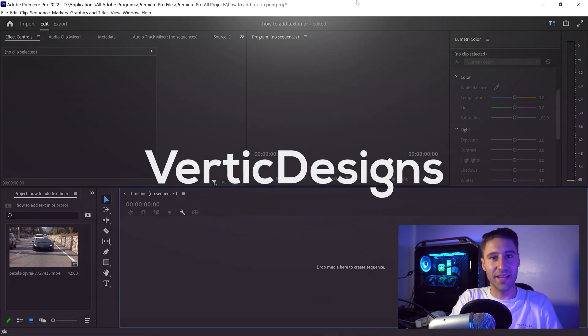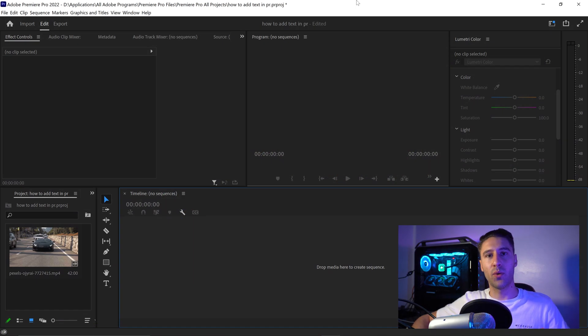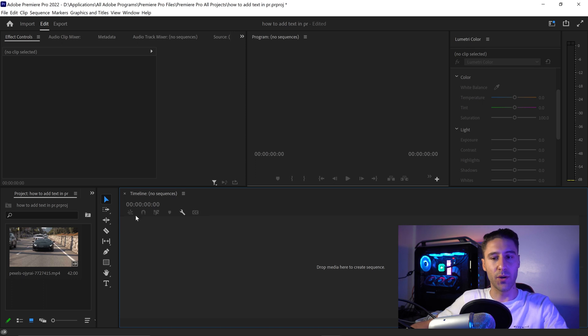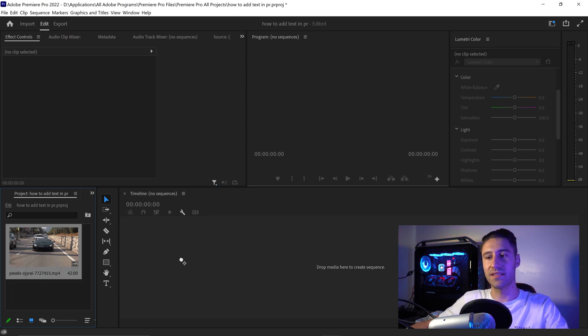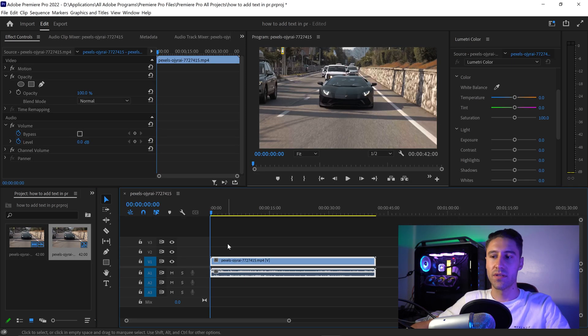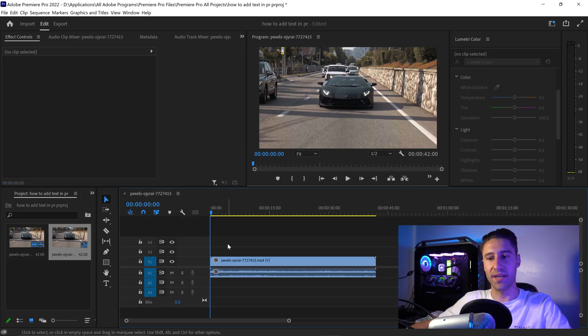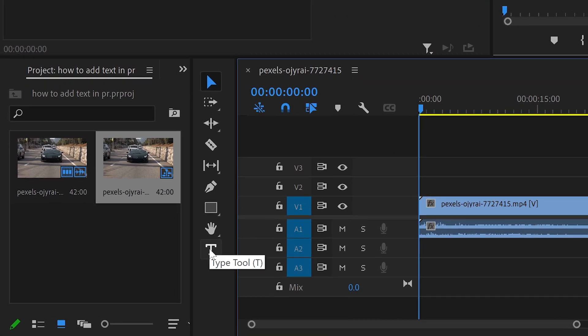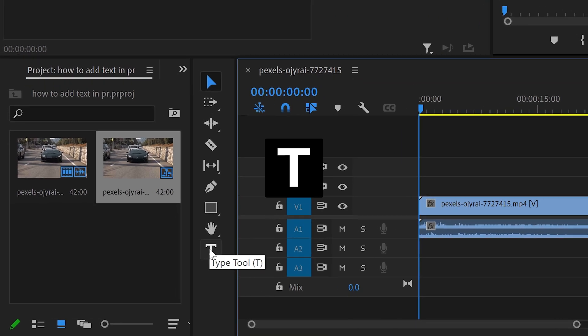To add text in Premiere Pro, all you need to do is get your video and import it into the timeline. To get some text, you can go down to the text tool or press T on your keyboard, which does the same thing.